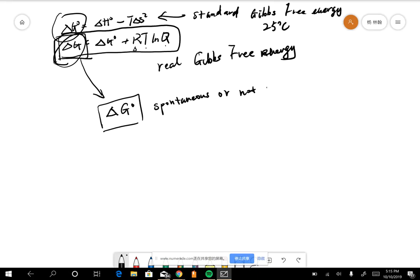So basically, this is the standard, which you can always obtain from a table - it's a constant number because the temperature is constant. And then you can use it to calculate your real Gibbs free energy.